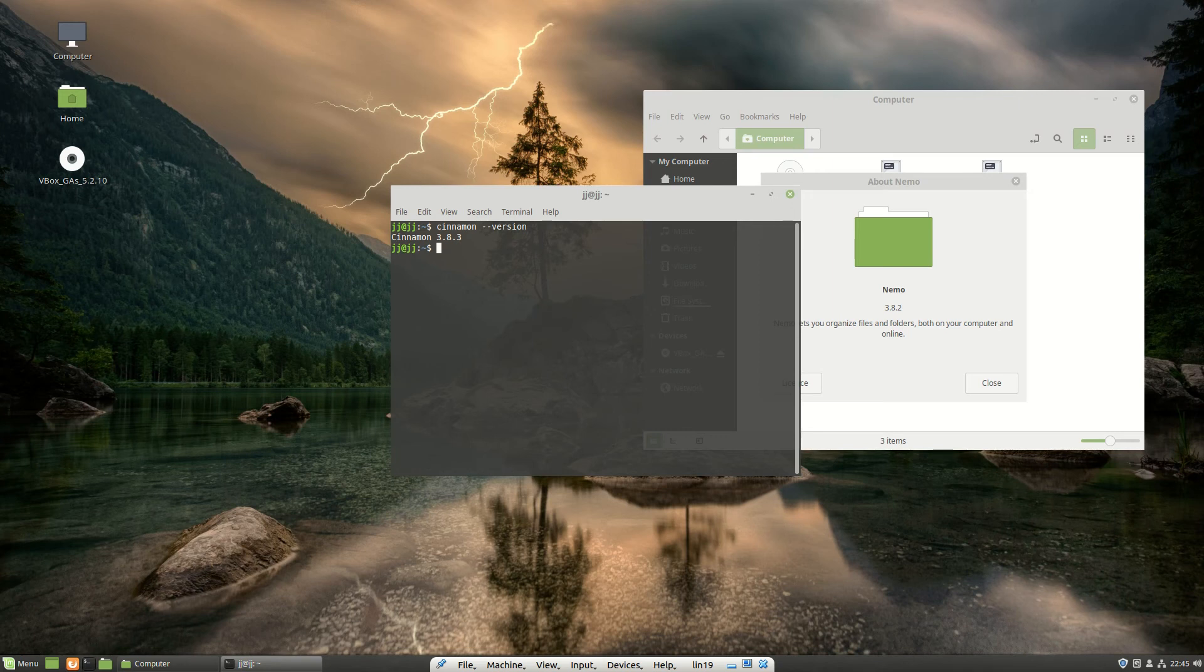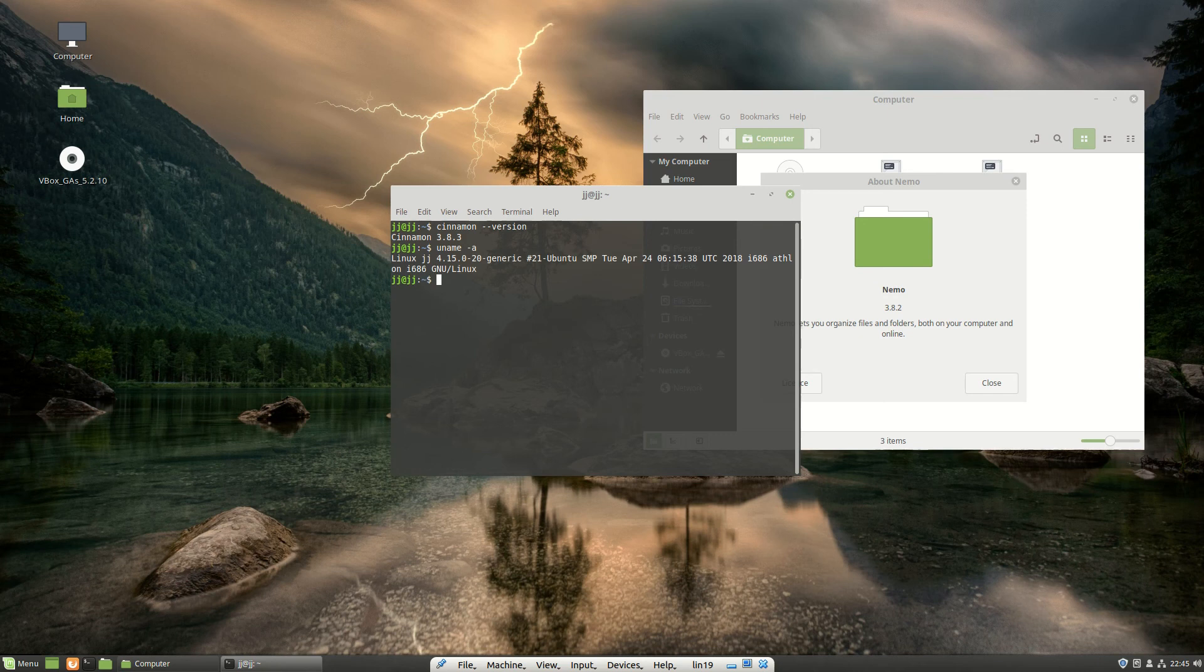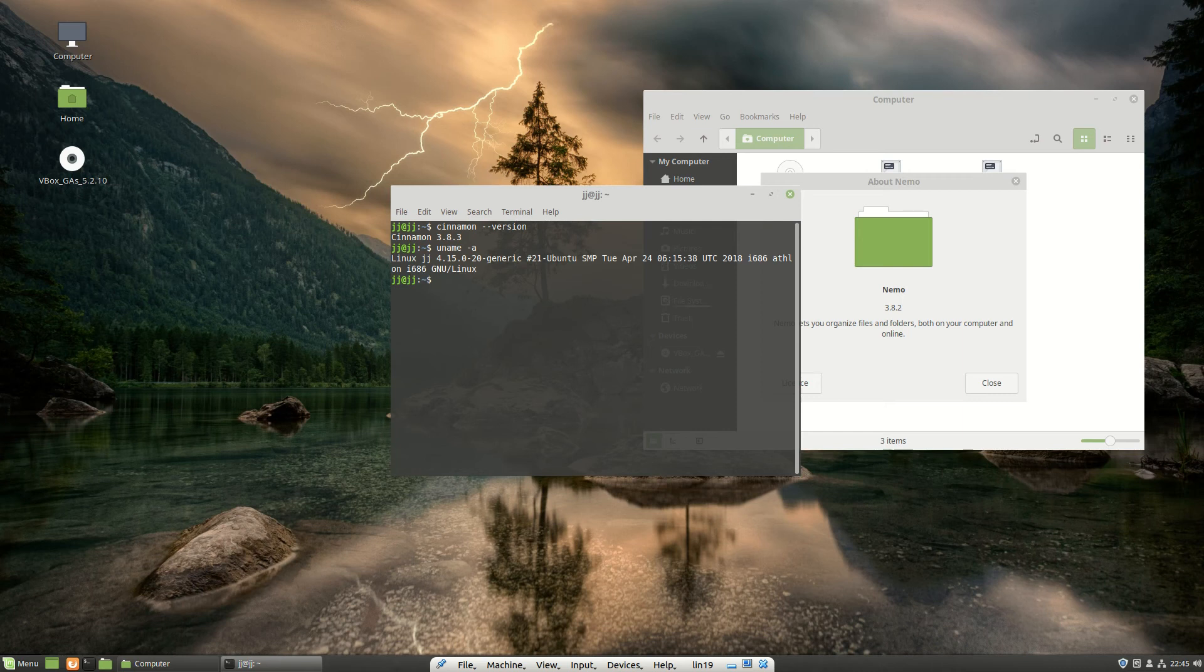Probably last but not least, one of the main things is the kernel. It's been updated from version 4.10 to 4.15, which is great for later hardware if you've got a newer machine.